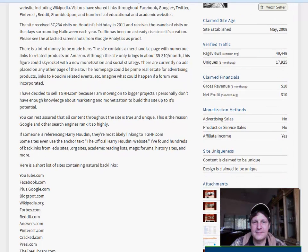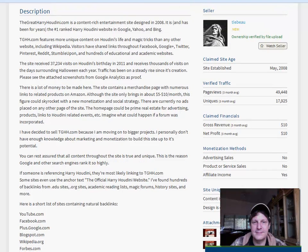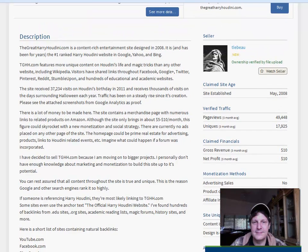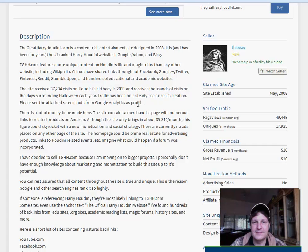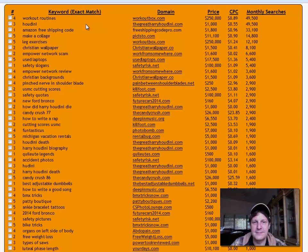So that's why they feel justified in charging, you know, a thousand dollars is not a bad price for that many page views if that's verifiable, and they say it is. Revenue is not that great, but it doesn't look like they're really monetizing it. It's a content-rich entertainment site designed in 2008. It's been ranked the number one Harry Houdini site. This site received 37,000 visits on Houdini's birthday in 2011 and received thousands of visits on the days surrounding Halloween each year. Well there you go. Houdini is like seasonal Halloween, right, because of his history and everything.